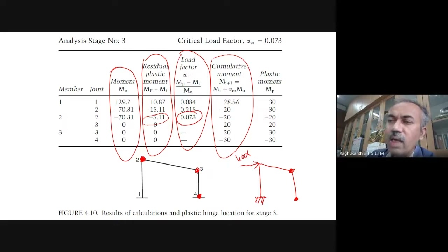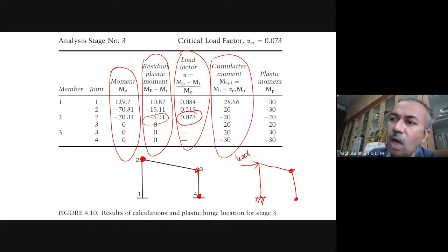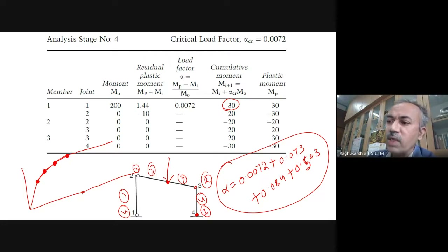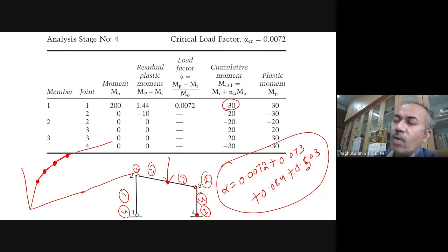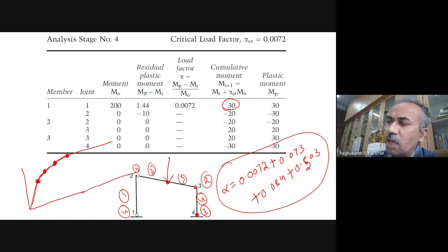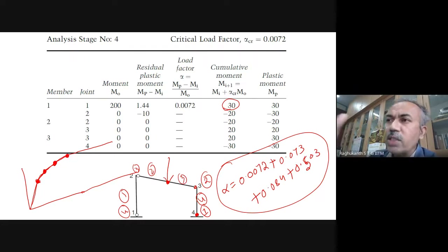At stage two, once hinge has formed, the structure will not collapse because other places are still in the elastic range. It can take more load. You repeat the analysis. Your fixed frame became fixed-hinged, then two hinges, then three. You keep doing linear analysis iteratively until you have full collapse. This method is known as the incremental method, and it is very amenable to computer programming.